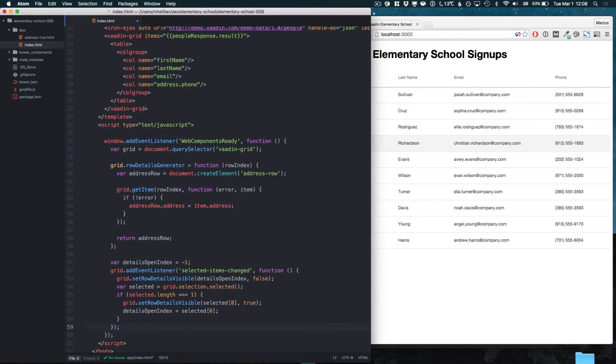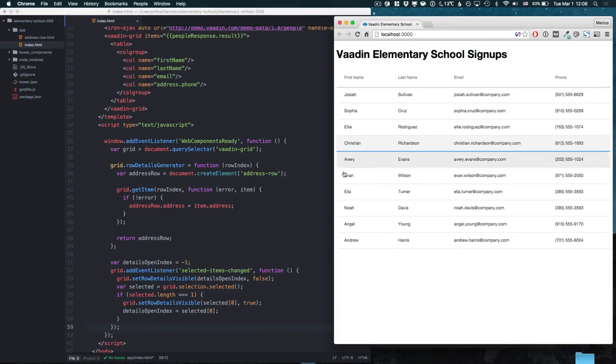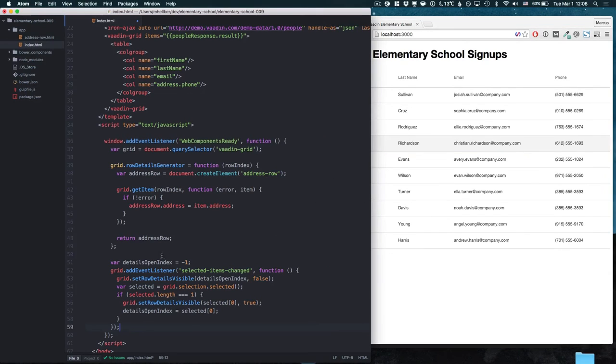So if we run this right now you can see that nothing is still happening when we click on rows. That's because we haven't listened for the actual selection event.